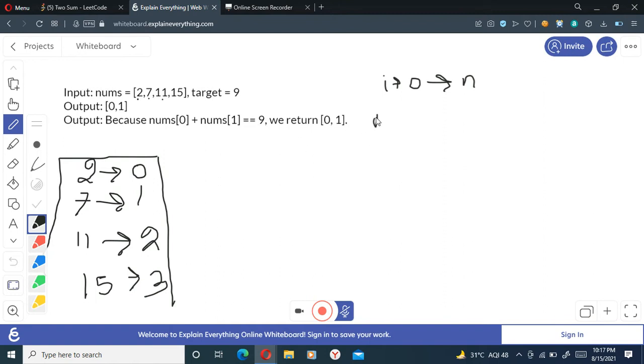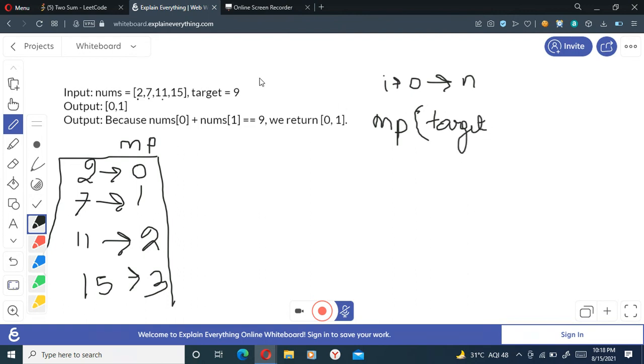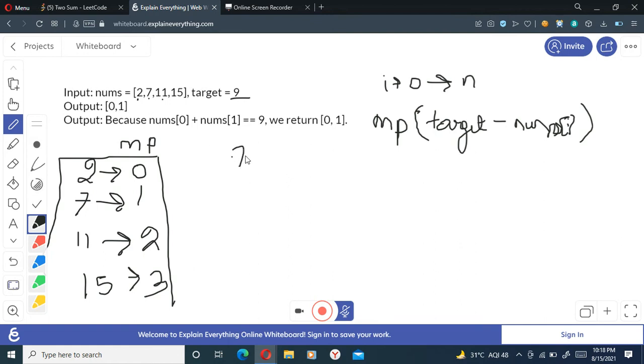And then we will check in the unordered map - let's say let me just name it as mp, another map is called mp here - so I'll just check if in mp, if I cannot find the target minus, that is I will check if I find target minus nums[i].